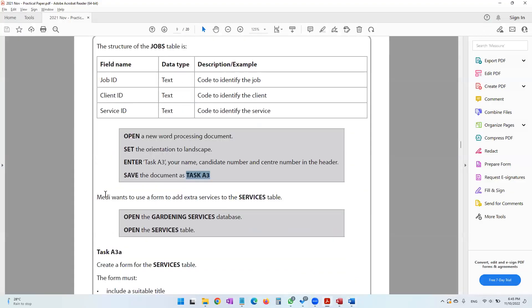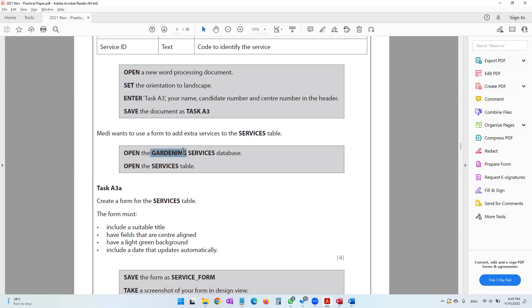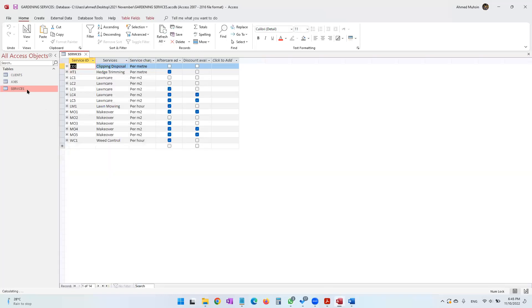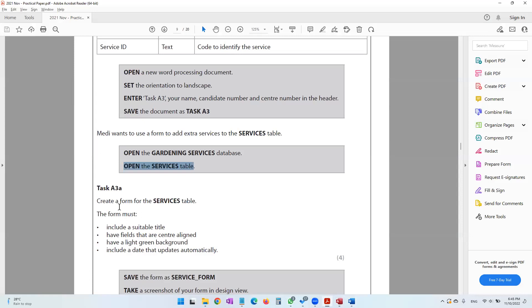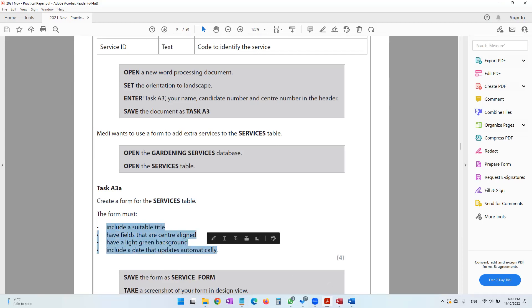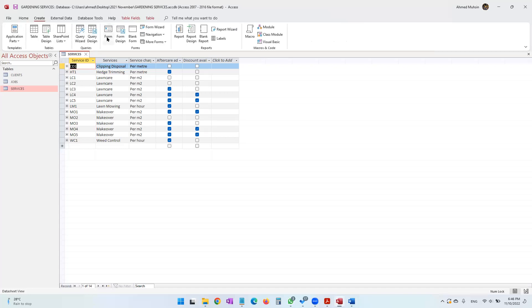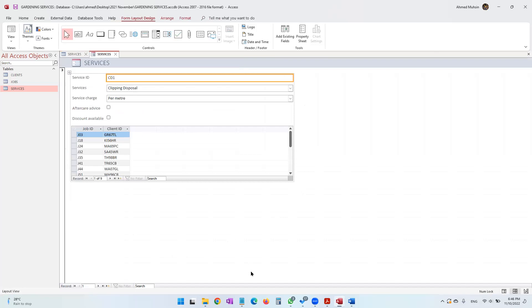The next instruction says Mehdi wants to use a form to add extra services to the services table. Open the gardening services database and open the services table. Let's go into the database, open the services table, and create a form for the services table. Go to Create and click Form — the form is immediately created for you.